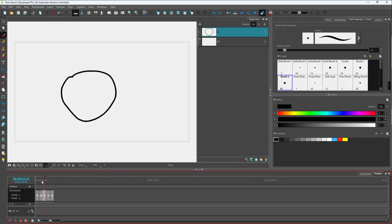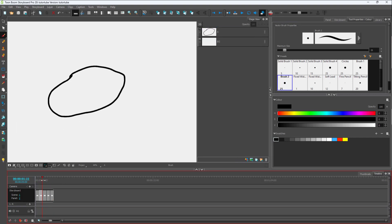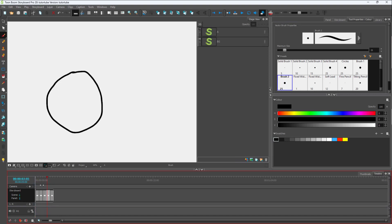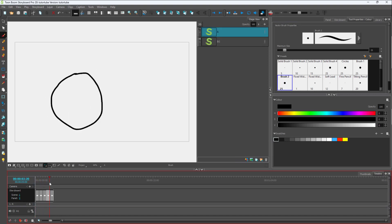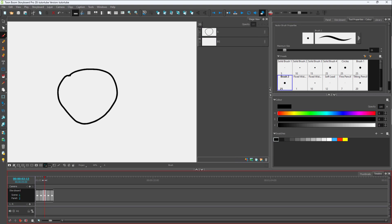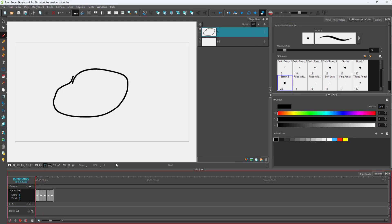Here you can see a storyboard with a series of drawings. Sometimes when creating a new drawing, you may want to view drawings before or after the current frame. To do this, you can use something called onion skinning. To enable it, go to the top and find the 'Toggle Onion Skin' icon.